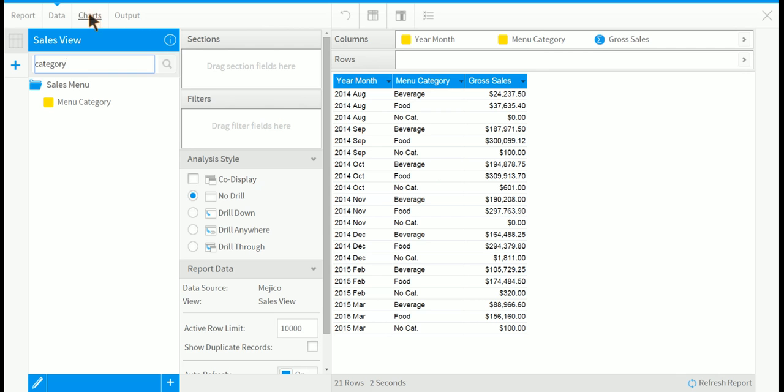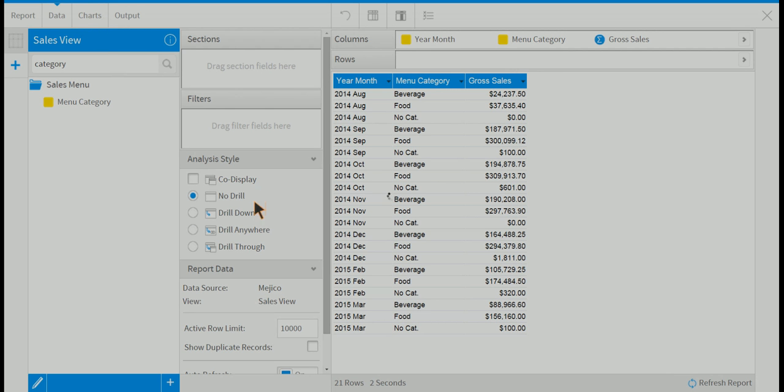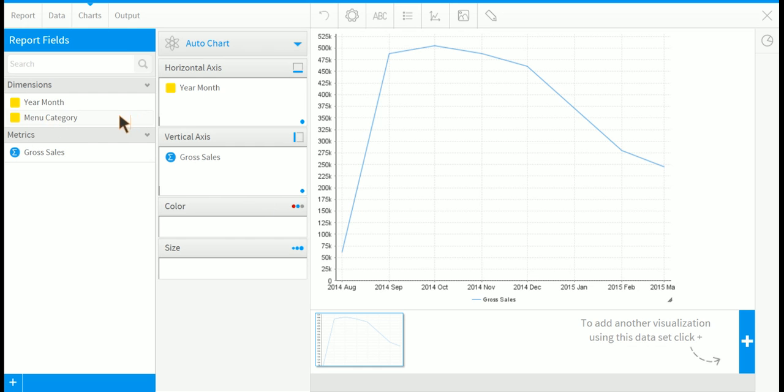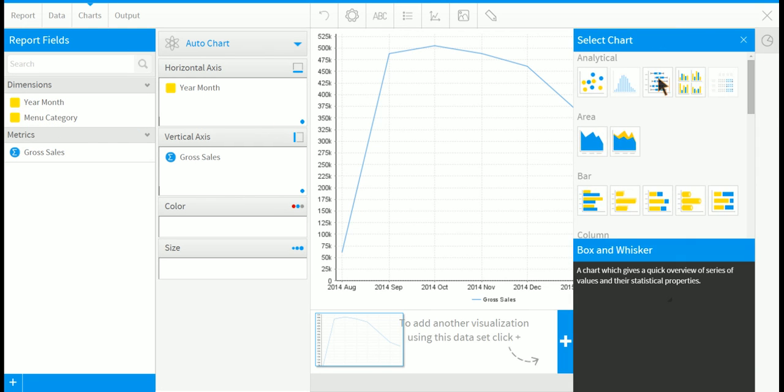And now we can report off that in a chart. So what we can do is put menu category into various locations, and it will create various charts for us. But first, let's change the chart type to trellis.